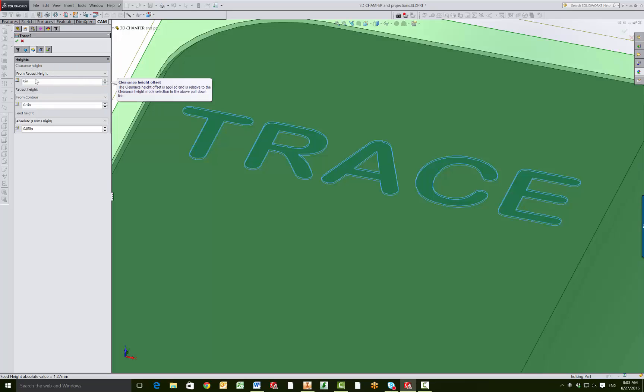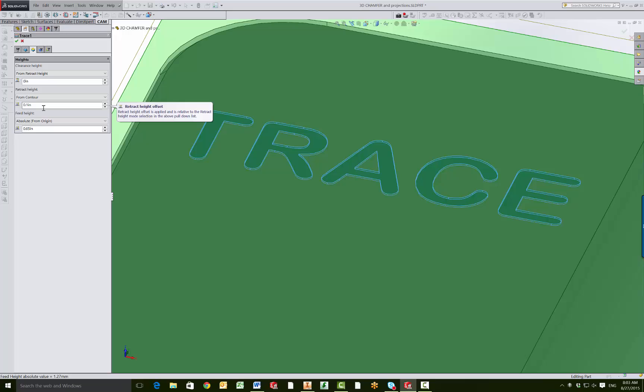The heights tab is going to be not necessarily how deep the engraving is, but how you navigate around your part. So you can play with these numbers to make sure you get the clearances that you're comfortable with.